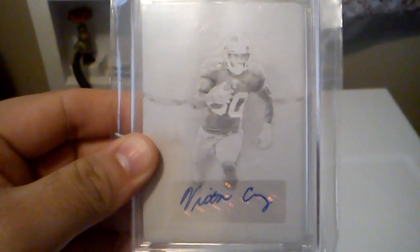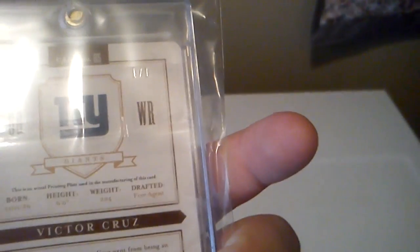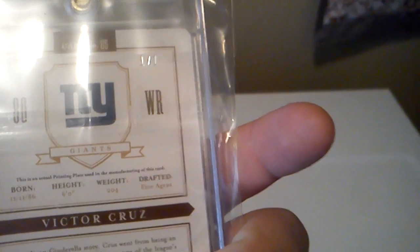Very nice card. Again, one of one. I have not decided if I am going to trade that or not. The only auto I have of him, I do not have another auto of him.